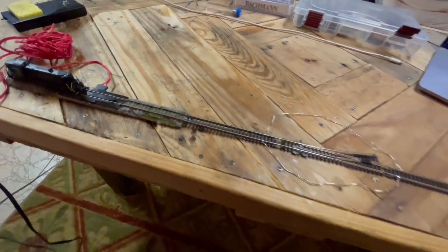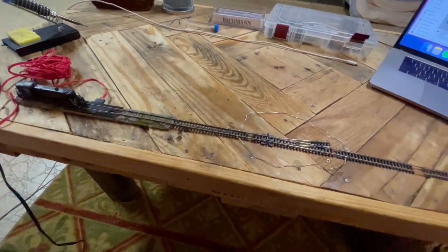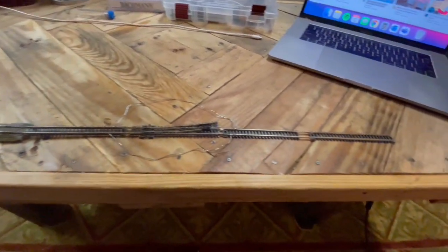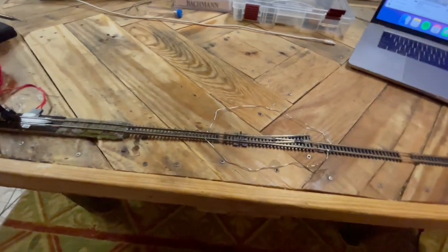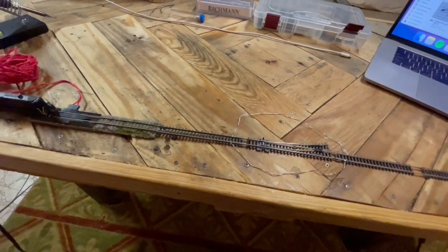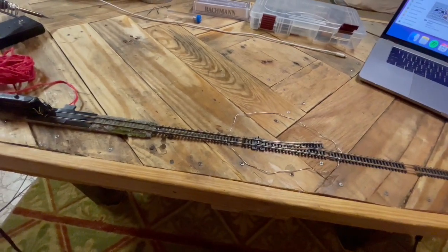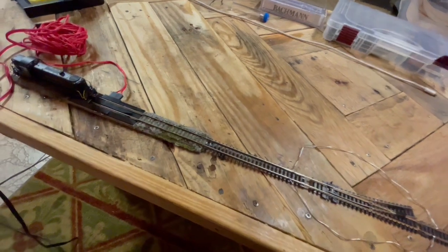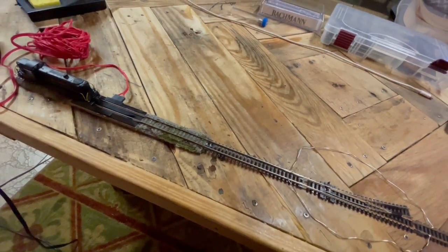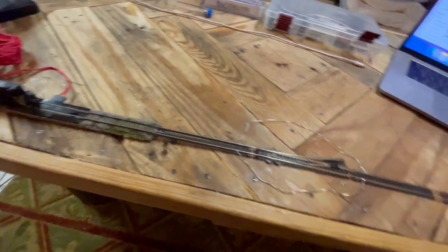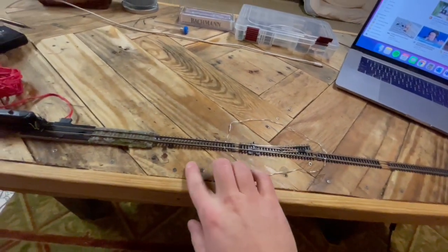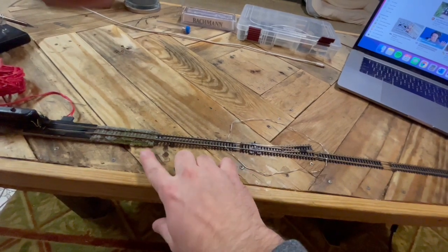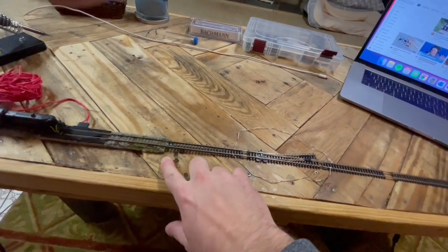On my previous layouts, the first two I used Bachmann easy track for the main lines and main line turnouts. On the previous layout which I just sold, I went to Kato track thinking it was an upgrade. Frankly, I found the results pretty typical of Bachmann, just maybe a little bit nicer.